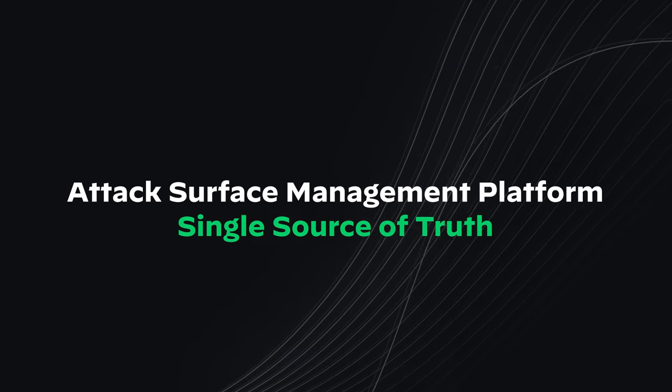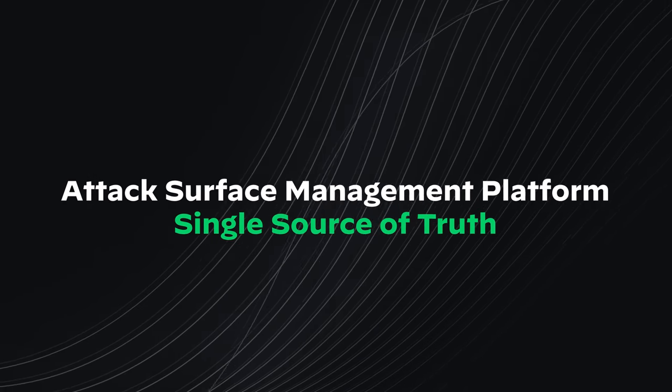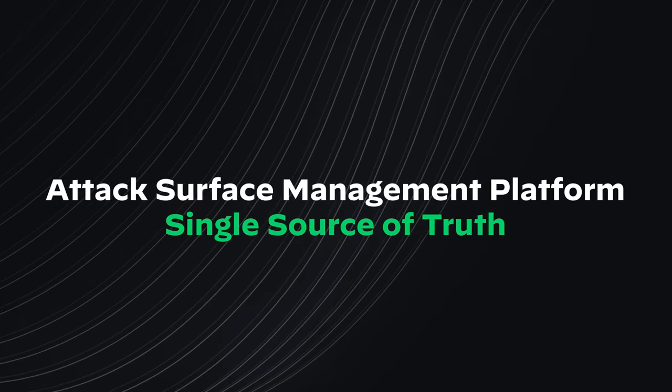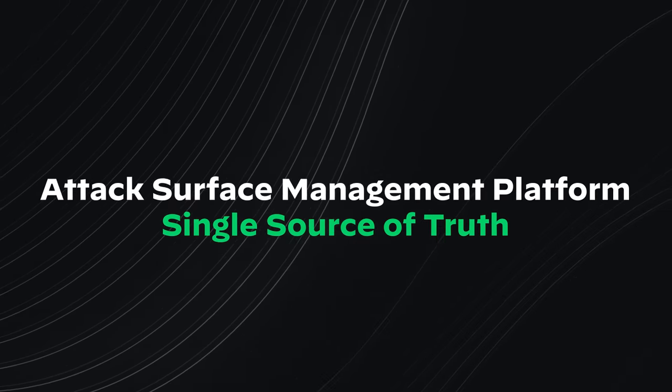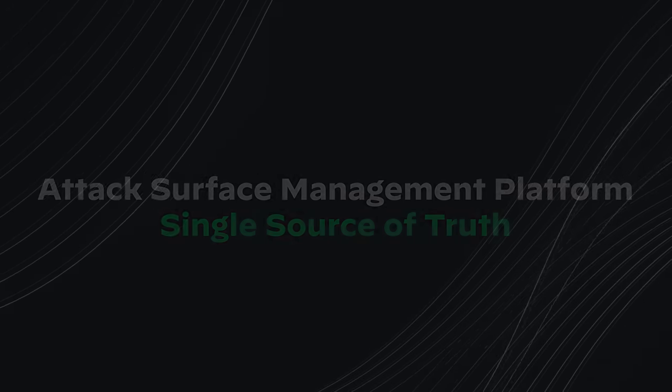The Cortex Expanse attack surface management platform empowers you with a single source of truth for your attack surface.